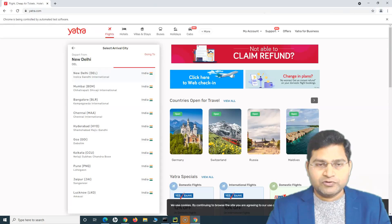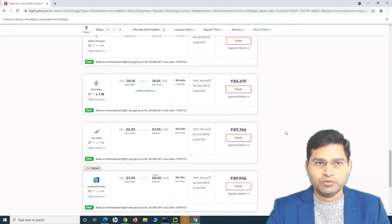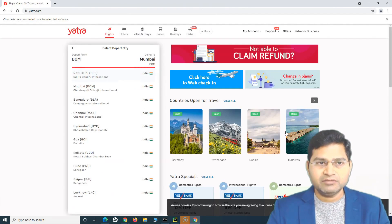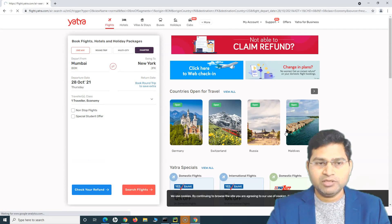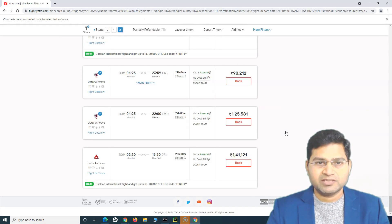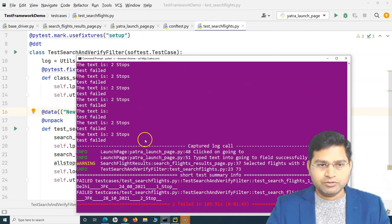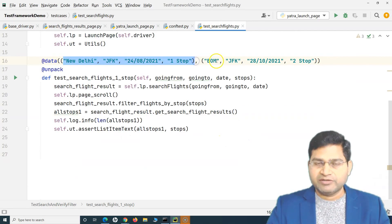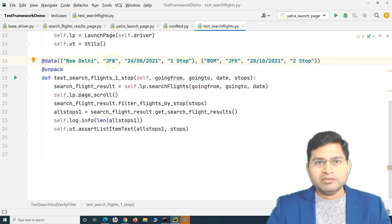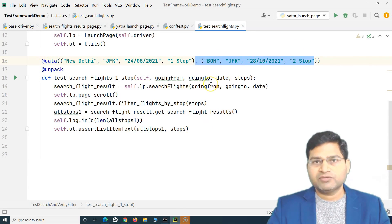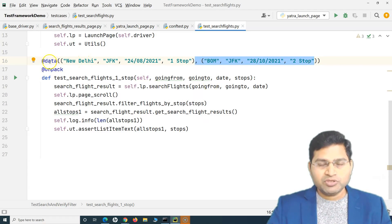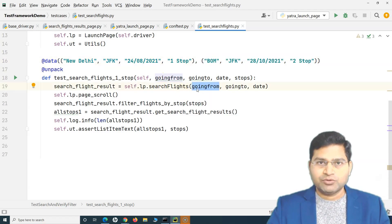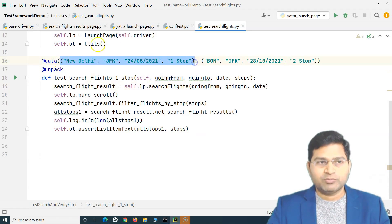Running it now, the test executes twice — once for each data set. The first run filters by one stop correctly, then the second run selects Mumbai, chooses October 28th, and selects two stops. The test case ran twice with the data-driven approach. This is the key advantage: you do not have to rewrite test cases for different data sets — the framework picks the data and executes the script multiple times.